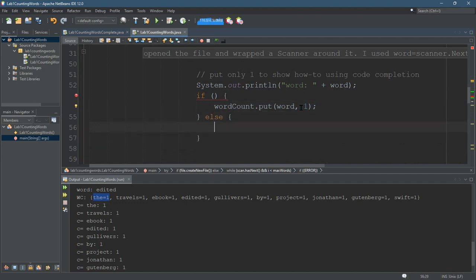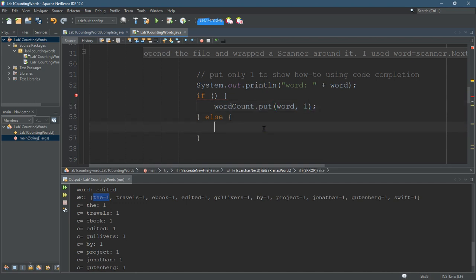And here's perfect time for else. You're going to add the word to the word count, but depending on if it's there or not, the value is going to be different. Else, what are we going to do here? Int value equals.